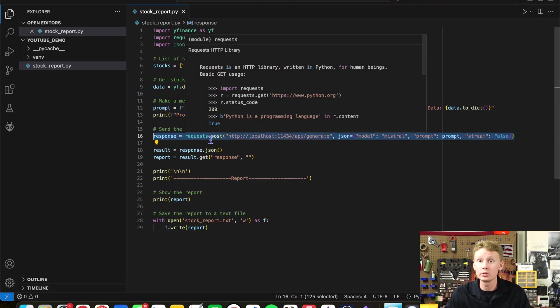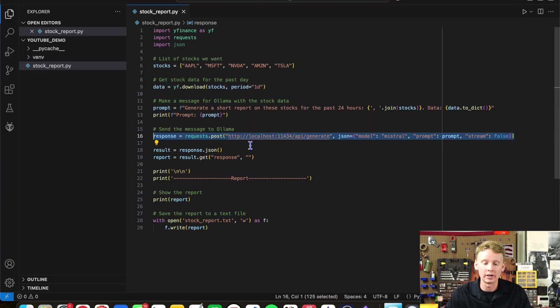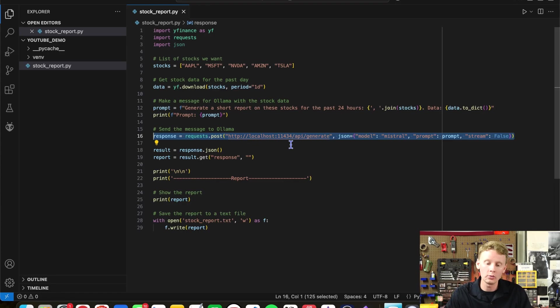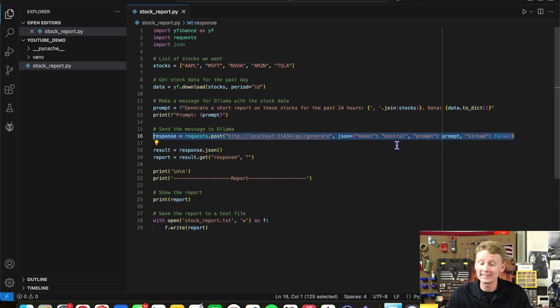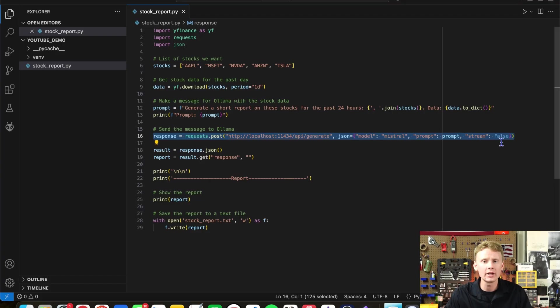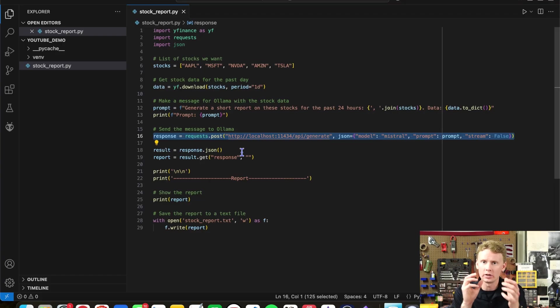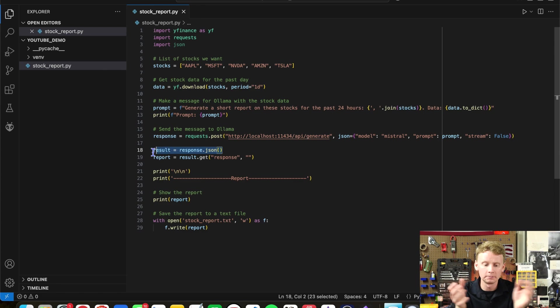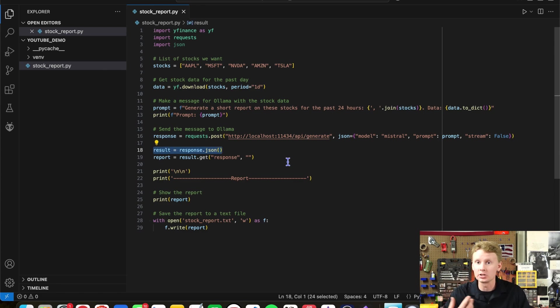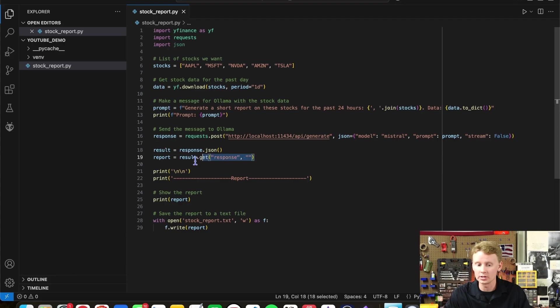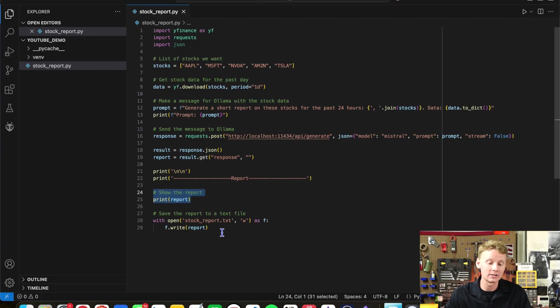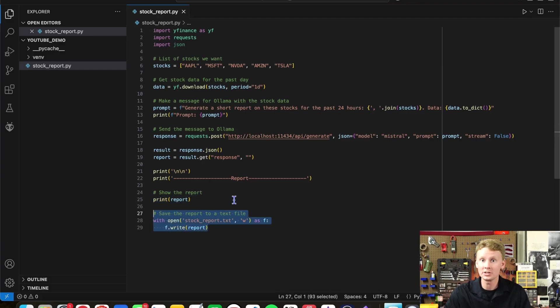And then we're going to use the request library to make an HTTP request to Ollama, which is running on localhost port 11434. We're going to select the Mistral model and we're going to send it our prompt. Make sure that you turn stream off or else it's going to try to send one chunk at a time and it's just going to screw it up. Then once the LLM processes the information and generates a response, it'll come back to us. We'll parse the JSON file and we'll pull out the response. We're going to print out the report in the terminal screen and then save it as a text file. Let's give it a shot.